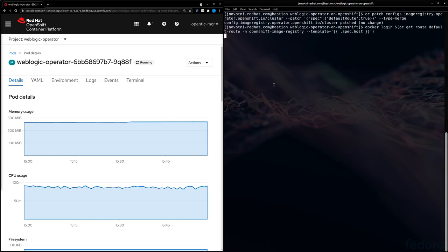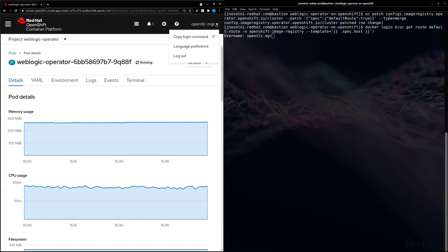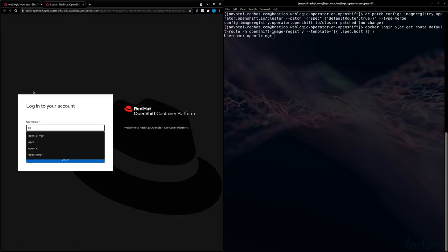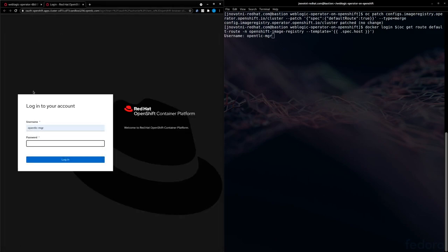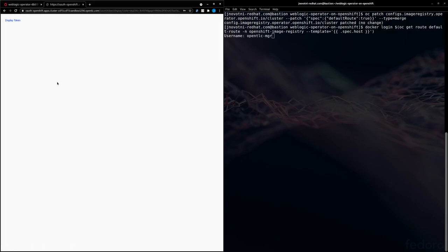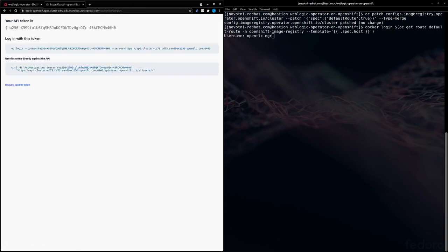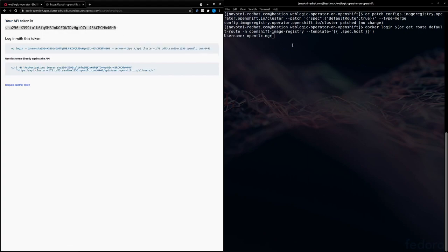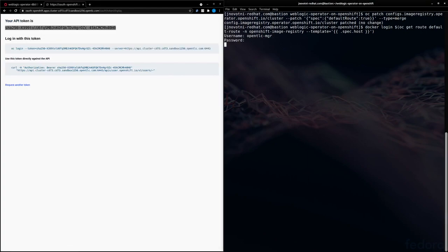For our password, we're going to go ahead and use a token. And the token we can get from the same place as before. Alright, and now we are ready to tag and push our image.